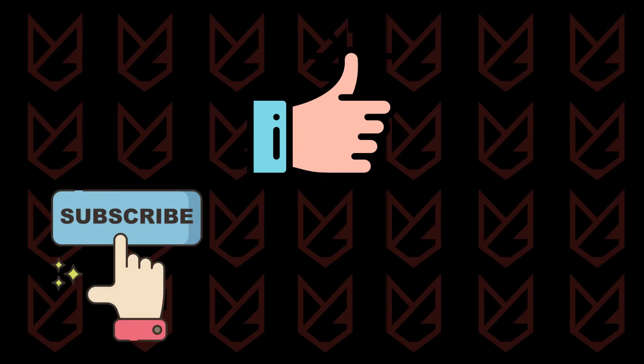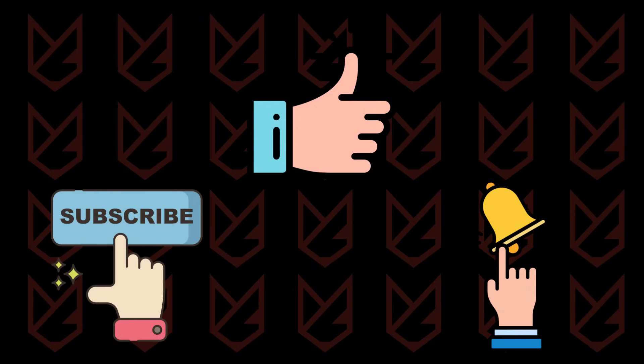Like this video and subscribe to our channel. If you want to receive alerts for videos related to computer security, press the bell button.